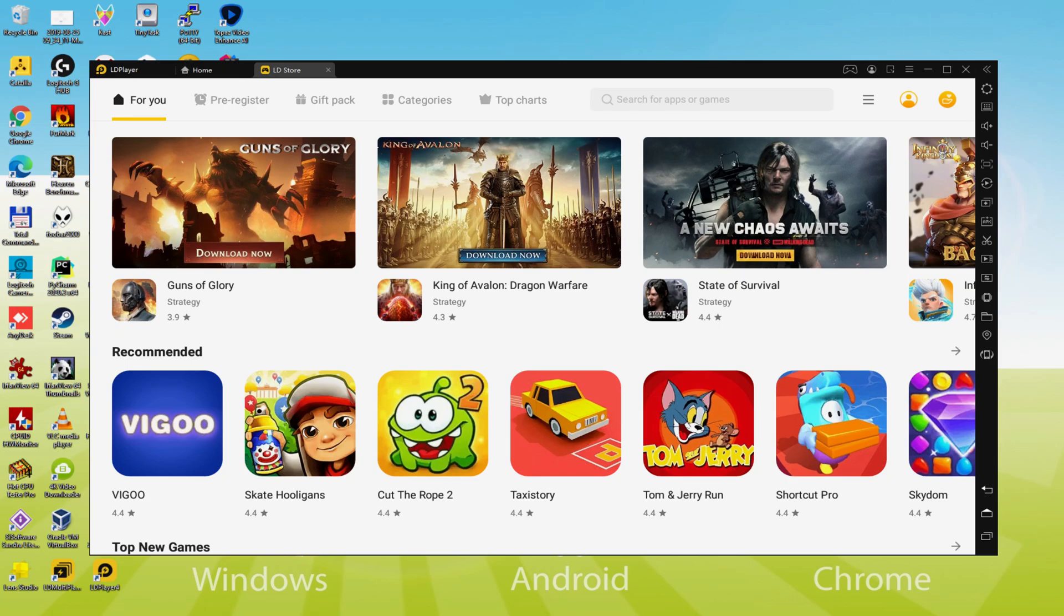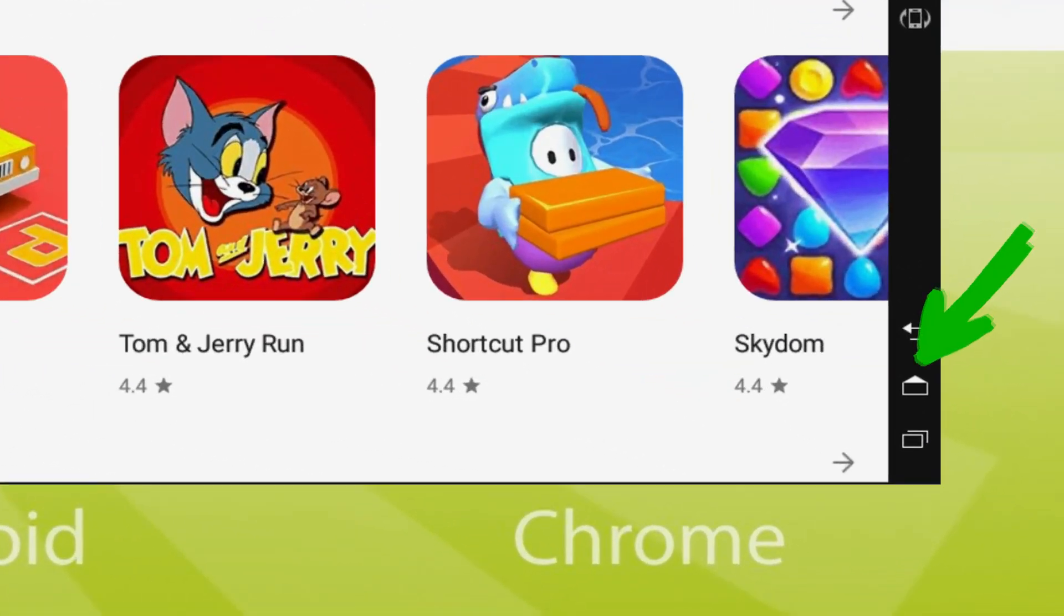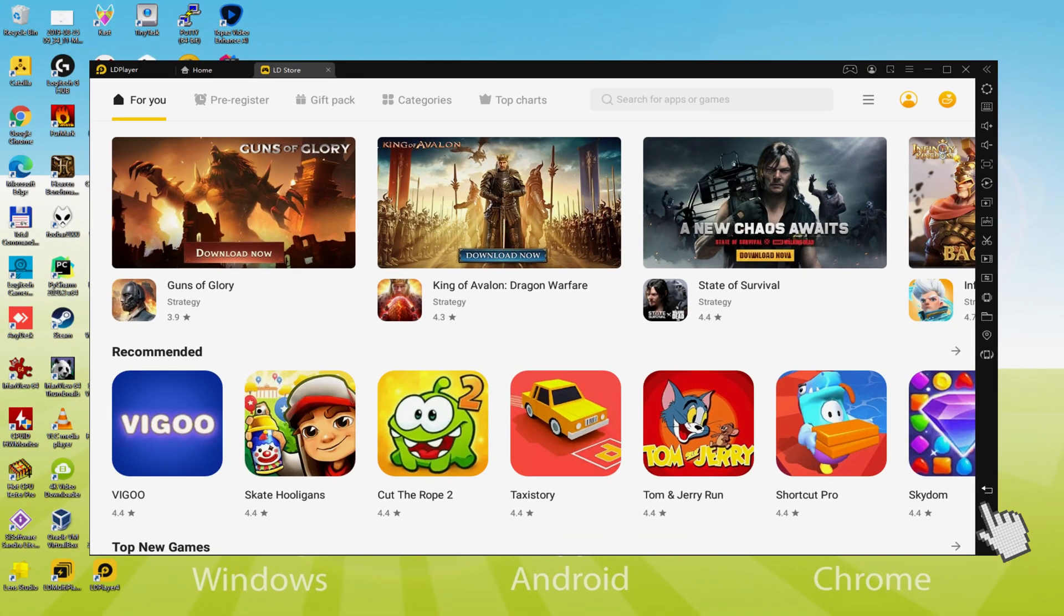First of all, we have to accomplish is to head to the computer's desktop by pressing this icon that I am pointing out in green.